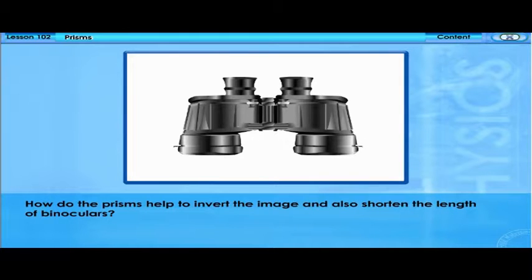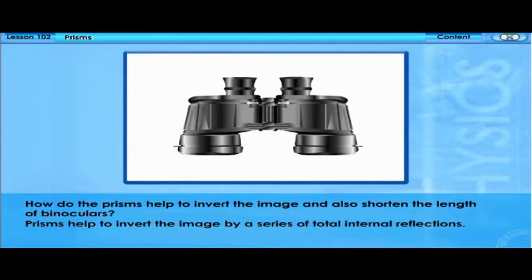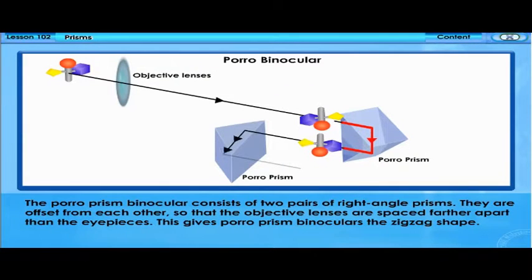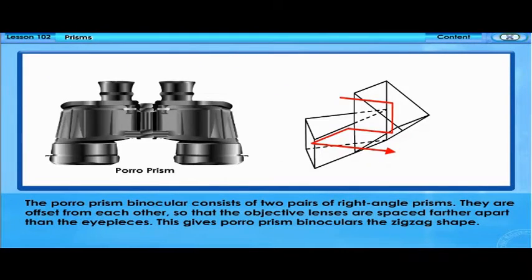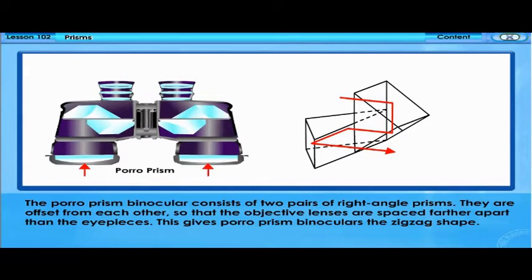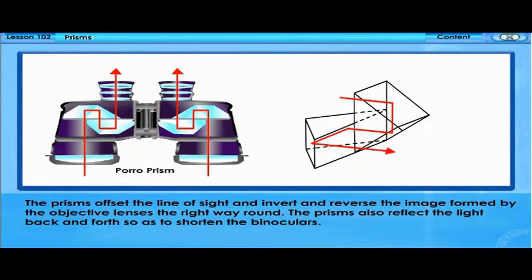How do prisms help to invert the image and also shorten the length of binoculars? Prisms help to invert the image by a series of total internal reflections. The porro prism binocular consists of two pairs of right-angle prisms. They are offset from each other so that the objective lenses are spaced farther apart than the eyepieces. This gives porro prism binoculars the zigzag shape. The prisms offset the line of sight and invert and reverse the image formed by the objective lenses the right way round. The prisms also reflect the light back and forth so as to shorten the binoculars.